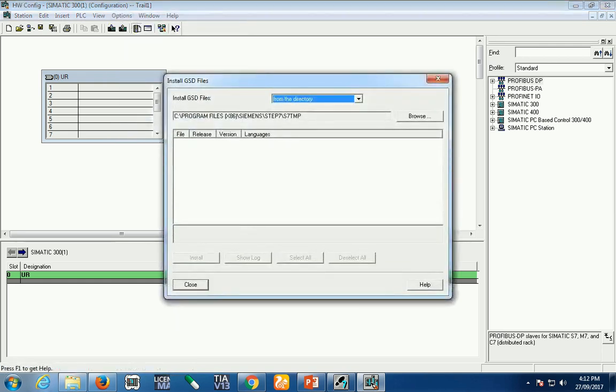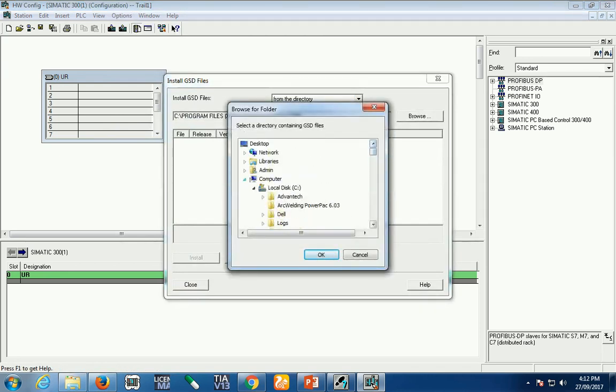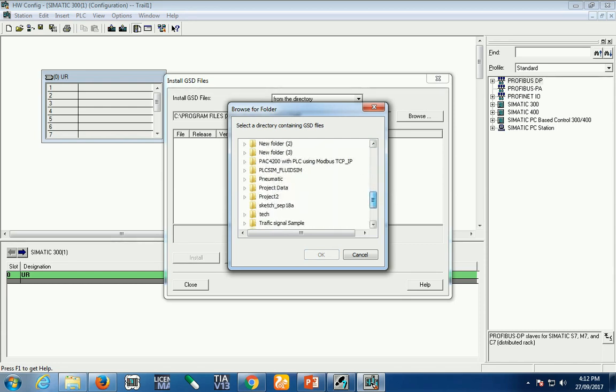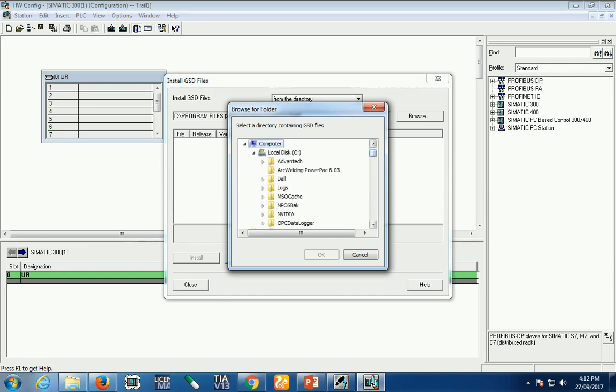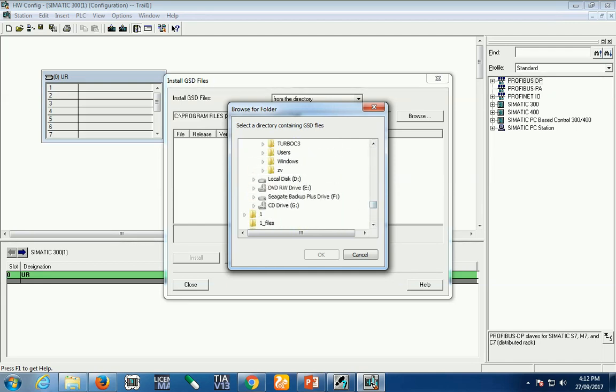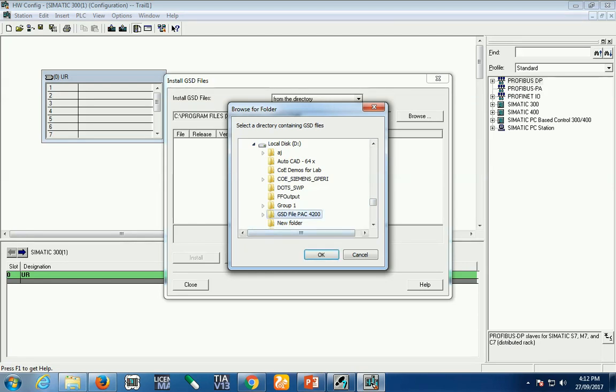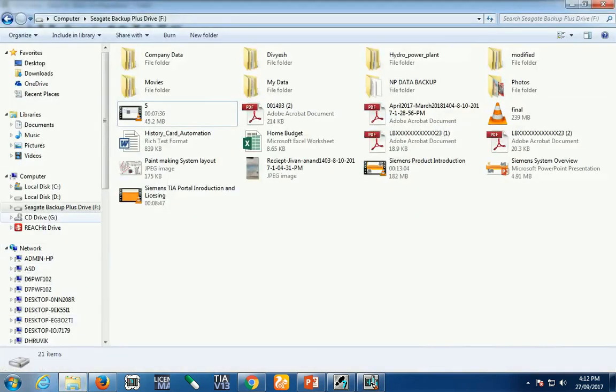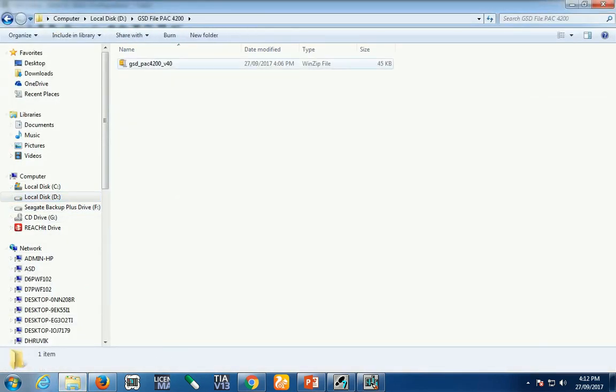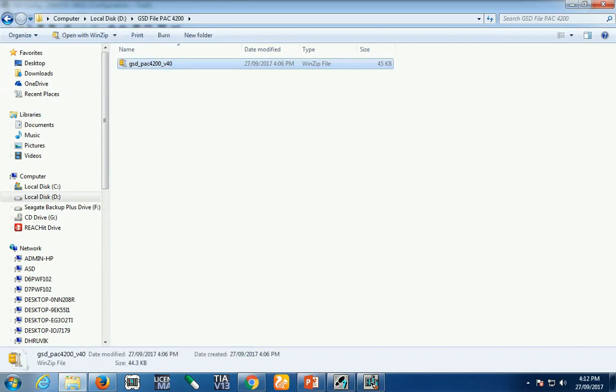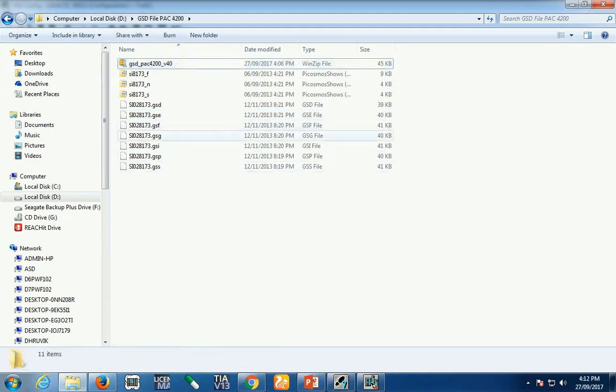Now I'll browse the path I already saved in the computer. Open the computer, go to D drive, and find the GST file folder. You can see I selected the path but the file is not available here. Every time you download your GST file, it's in a zip file, so first extract it.